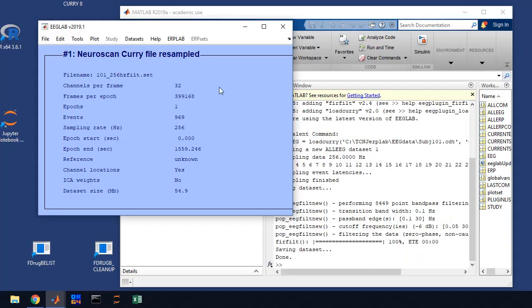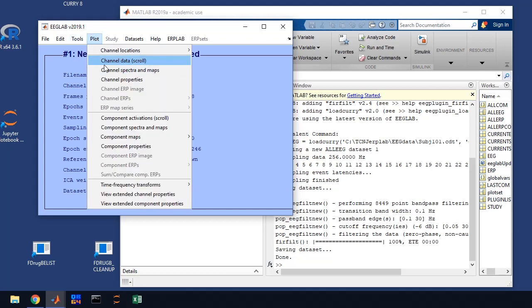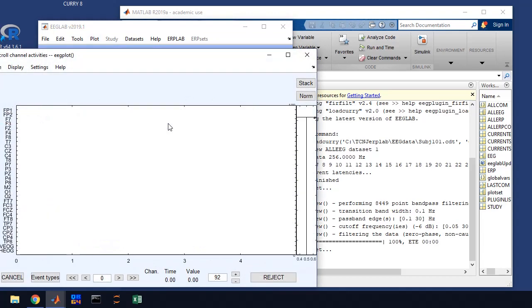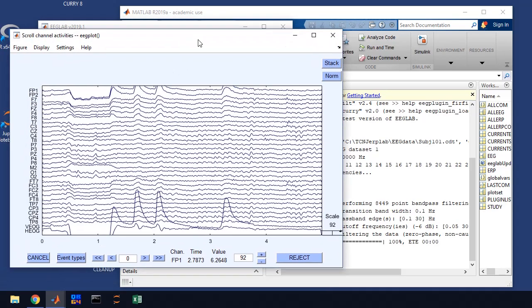Okay, in this video we're going to continue our processing. So what we've done is we've downsampled and we've filtered the data. Now we need to create events in our EEG file. Basically we're going to tag each trial. So let me show you. If you plot channel data scroll, you'll see the EEG data.